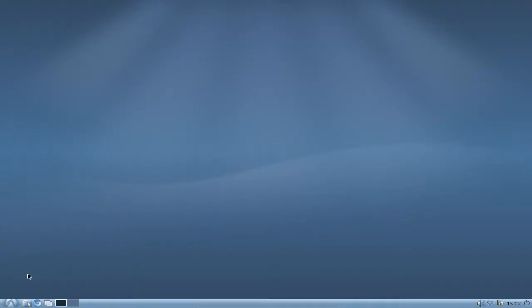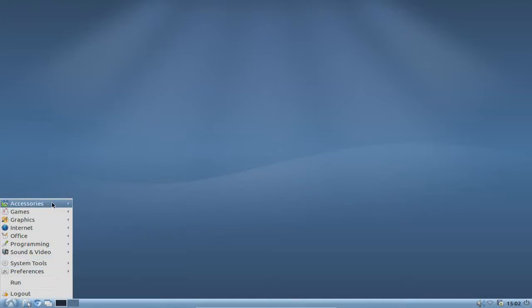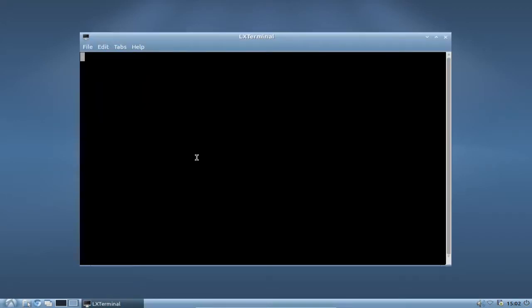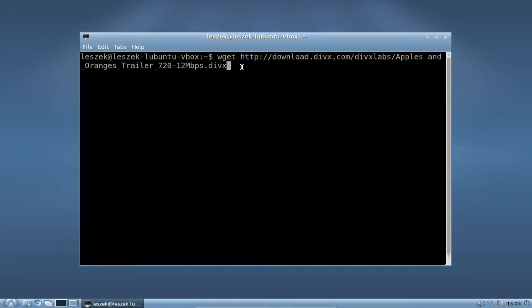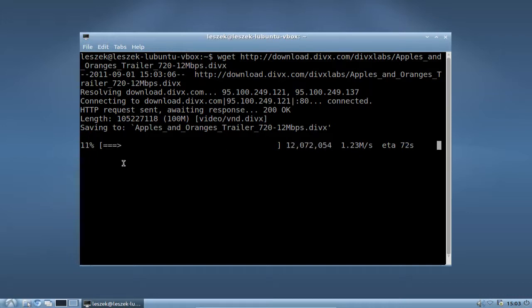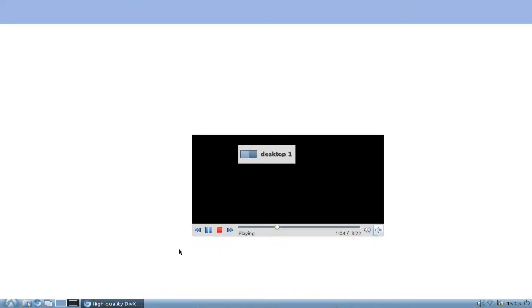Go to another desktop, open a terminal from Accessories under the menu, and use wget to download the video. Type 'wget' then hit Edit > Paste to paste the URL you copied. As you can see, it's a 720p video, 12 megabytes, DivX format — it will download the full 'Apples and Oranges' trailer that was playing back in the browser.